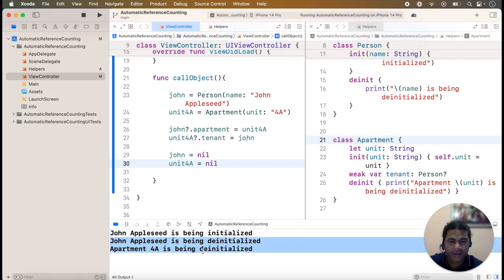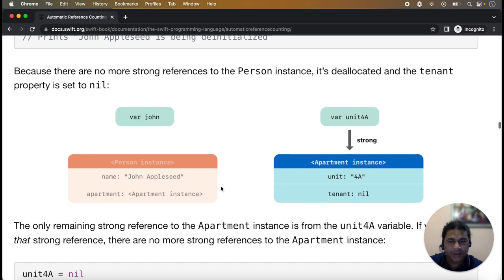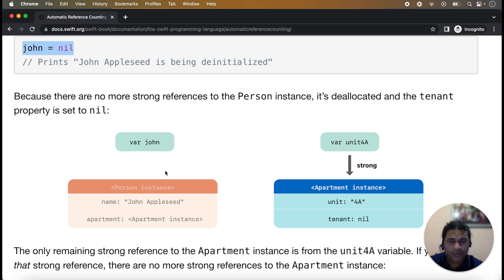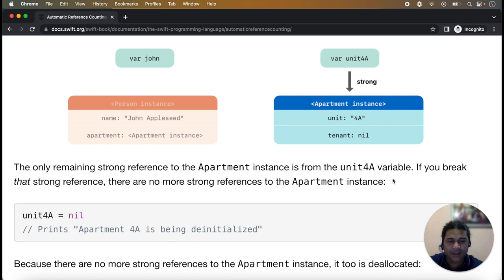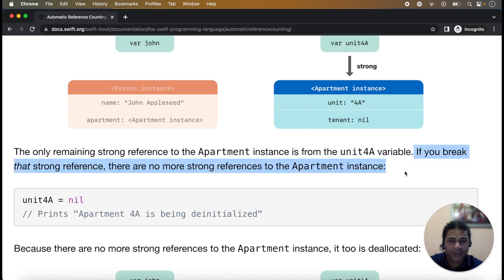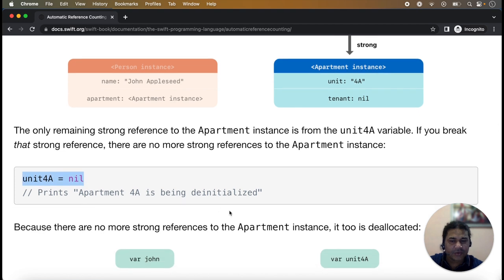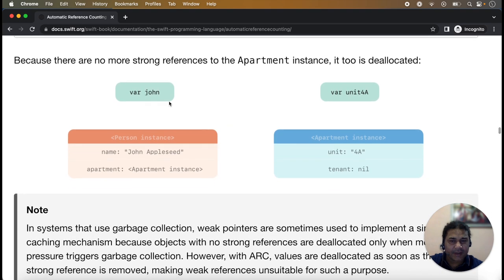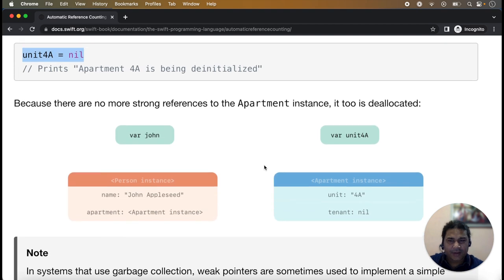If we nil both variables, both deinit methods are called. When you nil only the first variable zone, the diagram shows that zone has no strong reference to the person class and the classes have no strong references to each other. Only unit A4 still has a strong reference to the apartment instance. After that, both classes' deinit methods are called. This diagram helps you better understand how the functioning works.